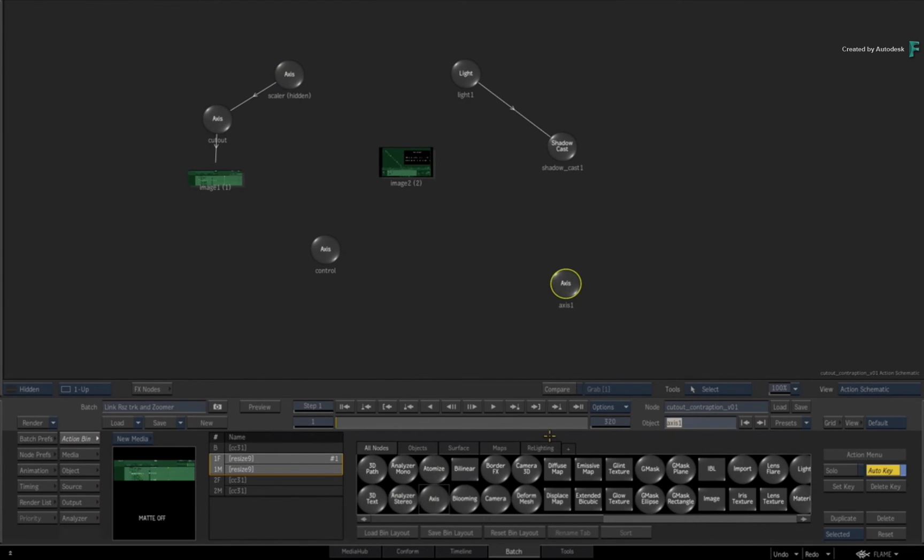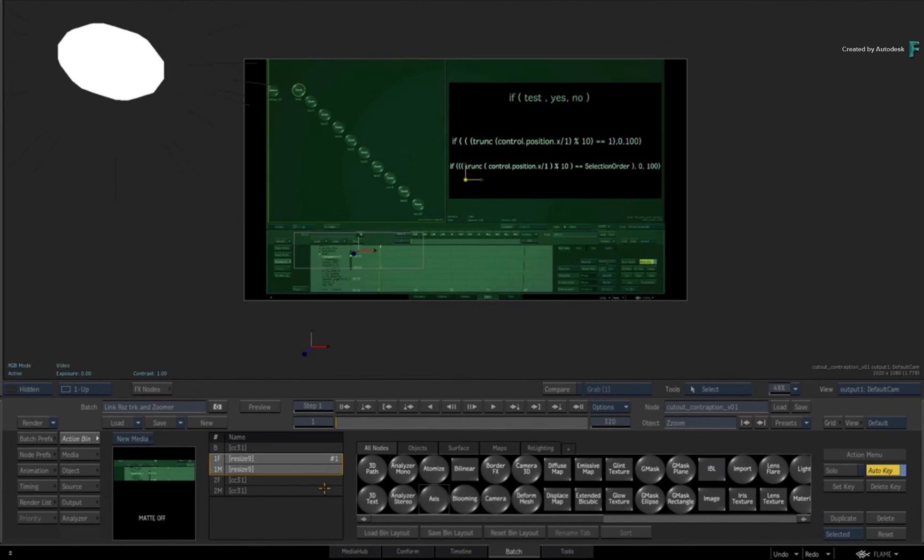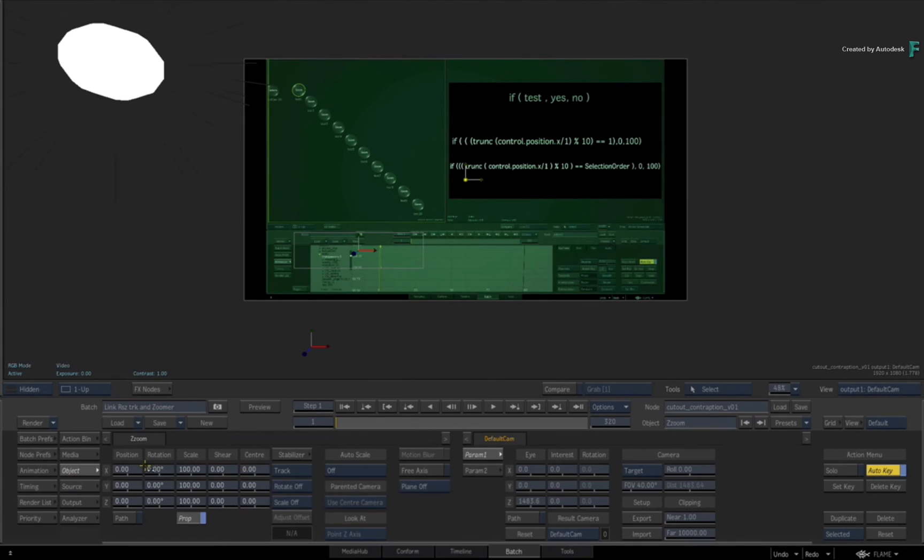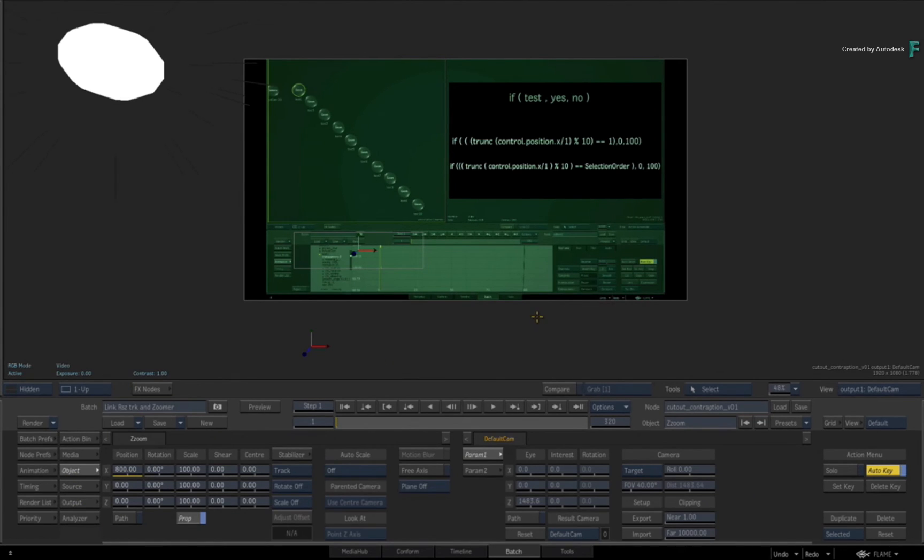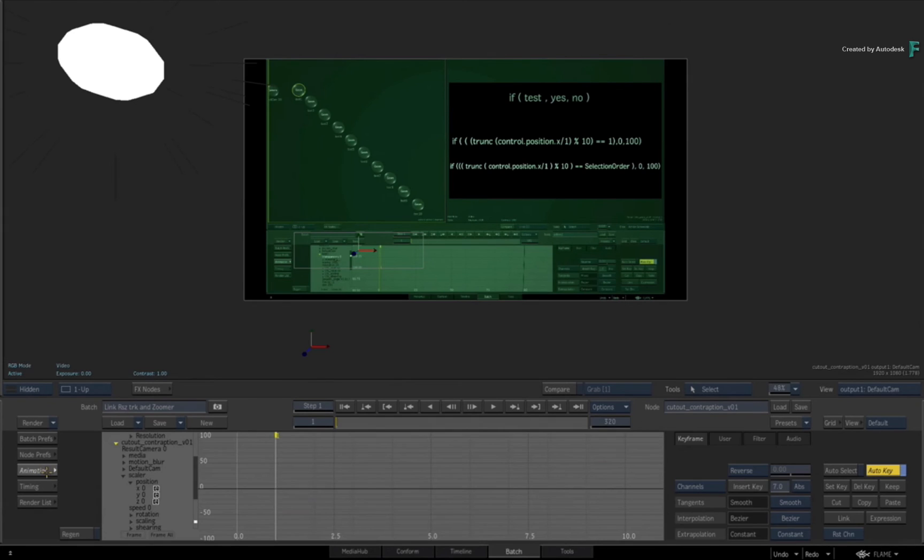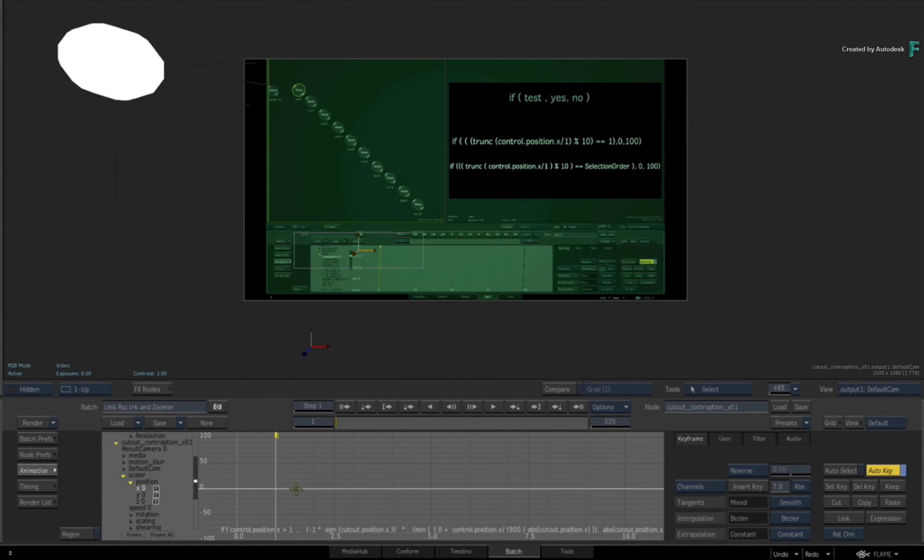Create a new axis and call it something fun like zzoom. We can now substitute this zzoom's position, which at the moment we will set for let's say 800. We can take the value of this X position and plop it in our expressions.